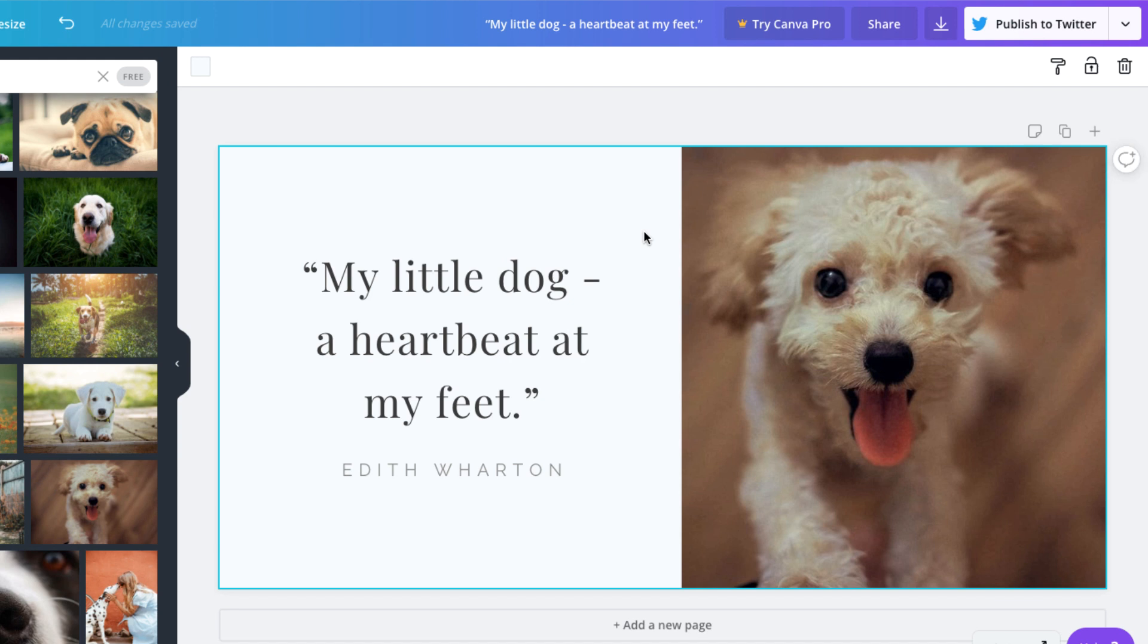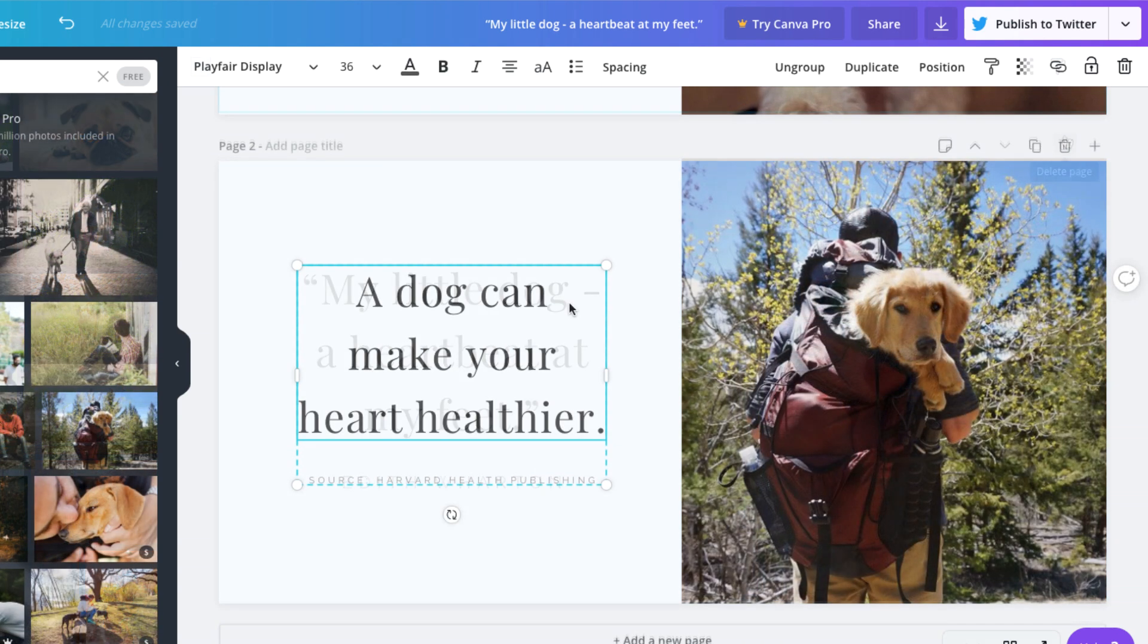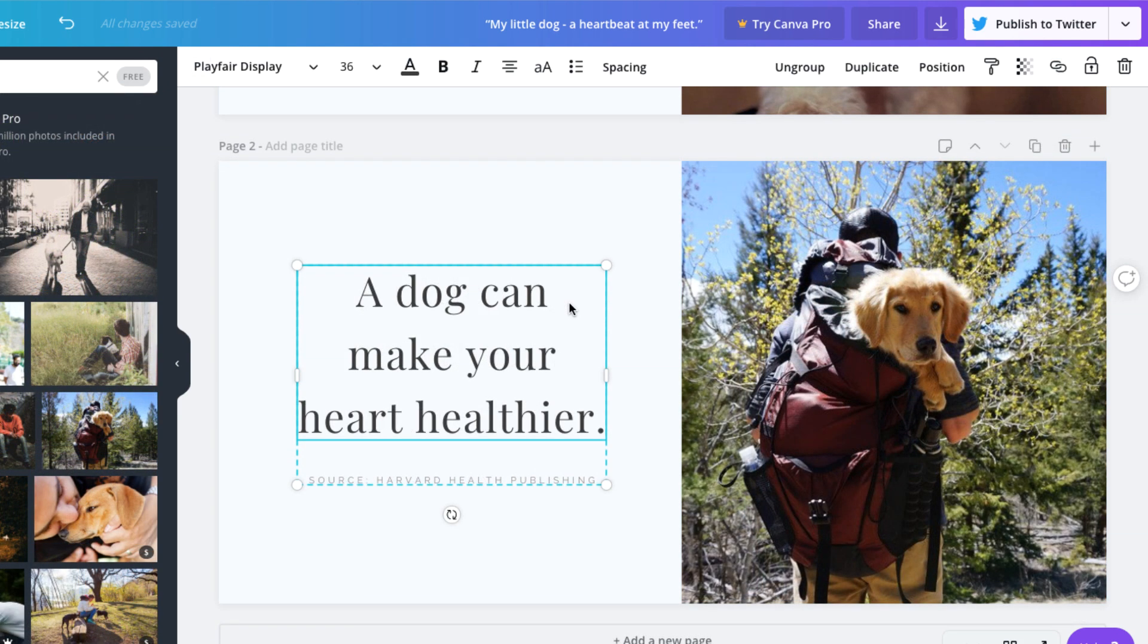To get started on your new image, click the copy page icon above the image. This will create a copy, and then you can just replace the image and text to create another Twitter post. For example, a fun fact about dogs. If you're ready to create more images, feel free to repeat the process.